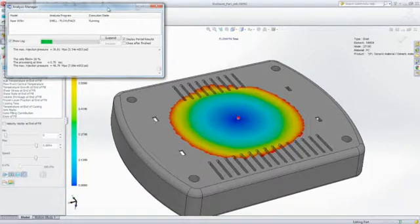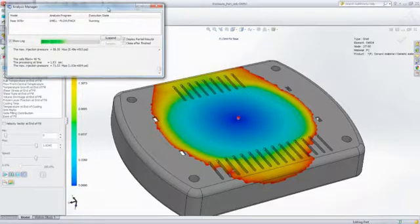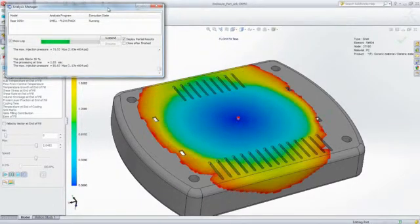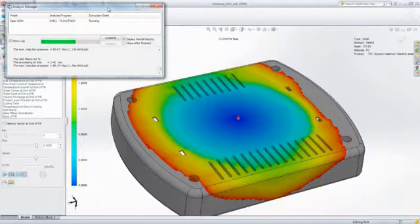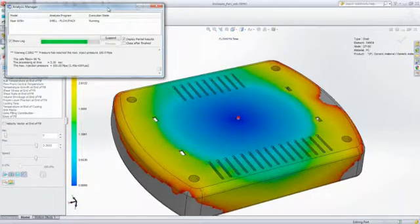Being able to predict and eliminate those defects and avoid costly mold rework is what makes SOLIDWORKS Plastics so valuable. In this particular case, the part does not completely fill. It's what we call a short shot.